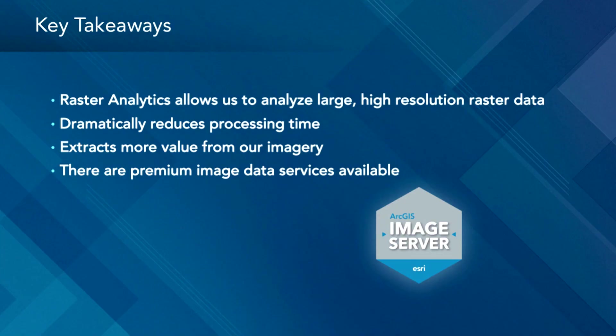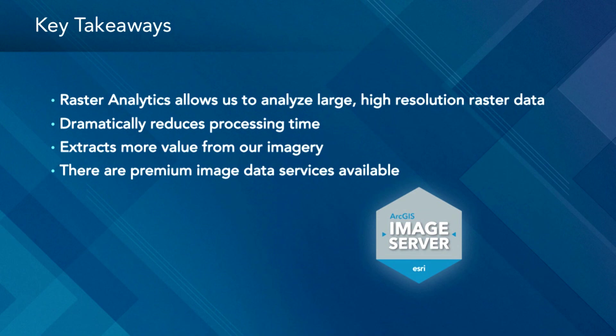So that's Raster Analytics. So it allows us to analyze large, high-resolution raster data, dramatically reducing your processing time. Extract more value out of your imagery. And in addition to your own imagery, you can look out. There are premium image data services available, like the Hexagon one. If you want more information about it, just look it up on the ArcGIS Marketplace.